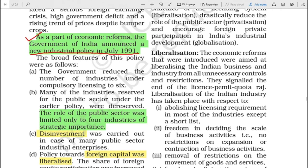The government reduced the number of industries under compulsory licensing to 6. Earlier, there were many industries for which compulsory licensing was required, but that was reduced to only 6.